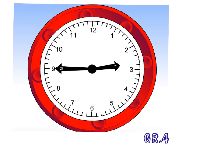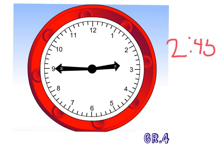What time is it? It's 2 45 or quarter to three.